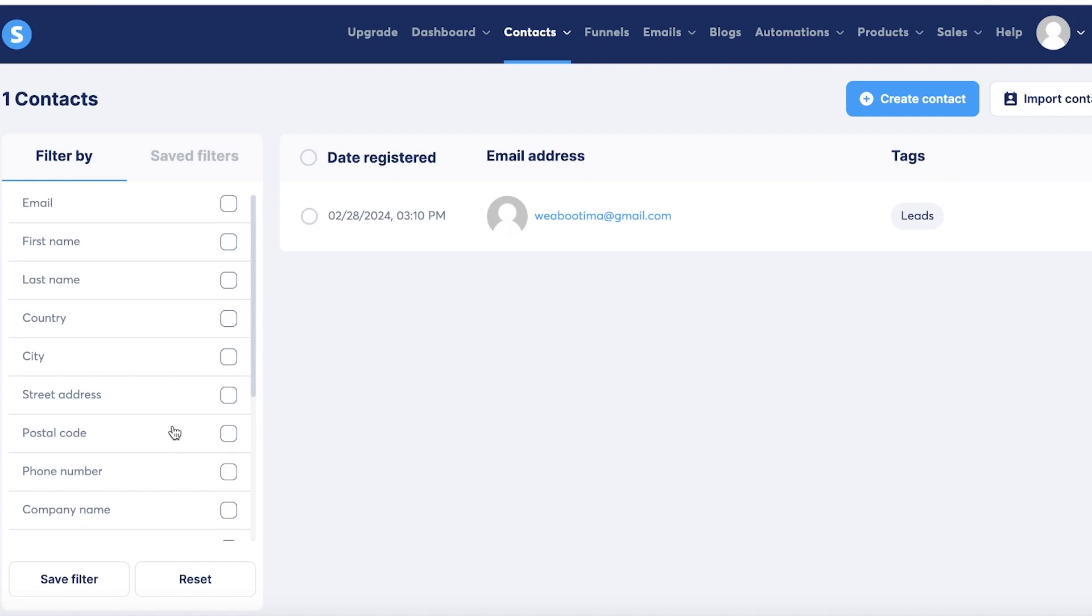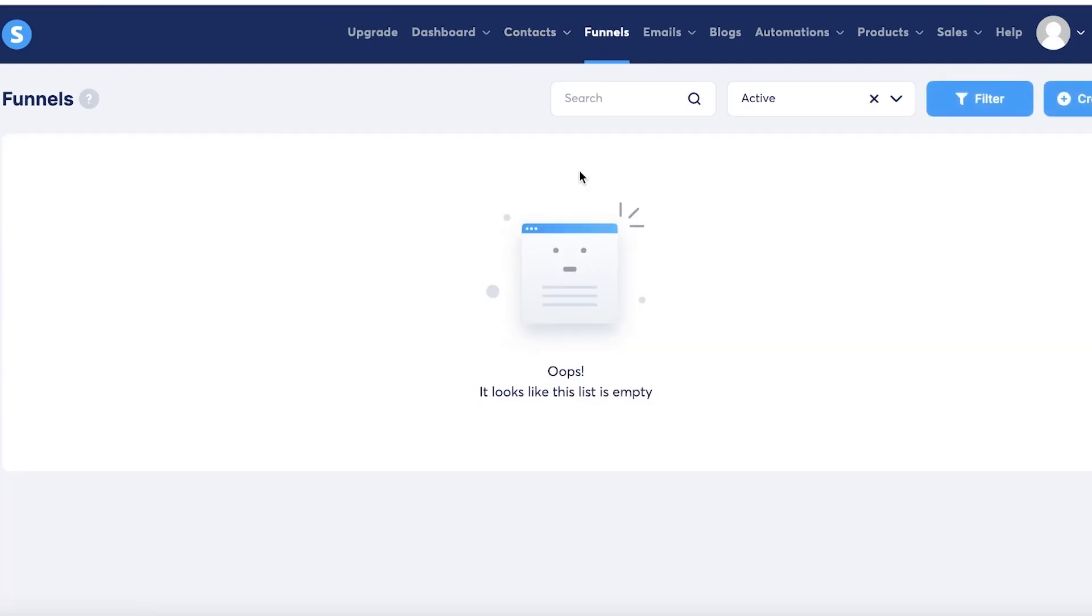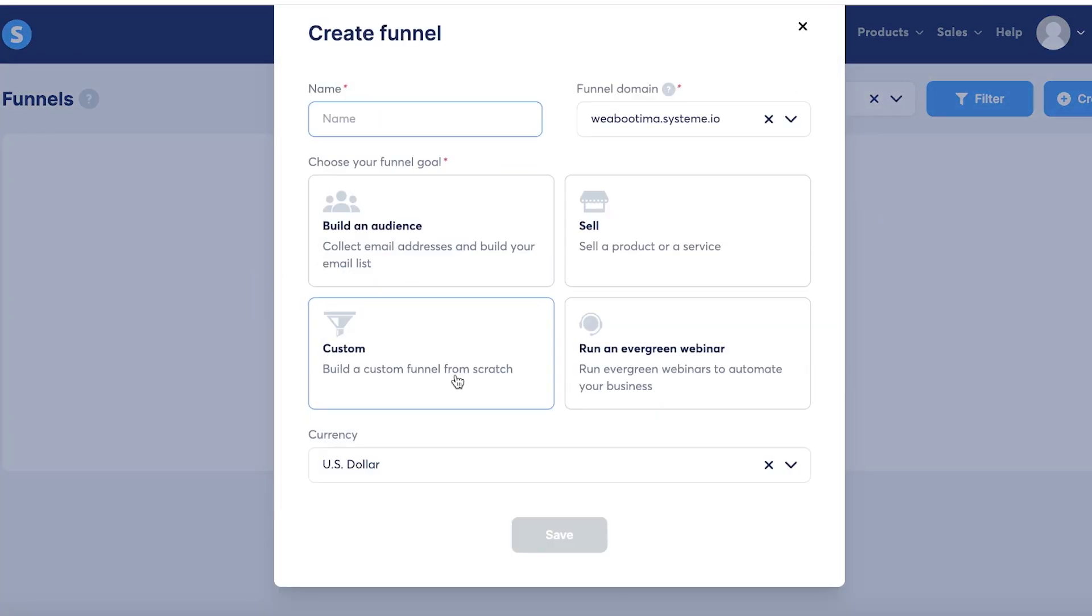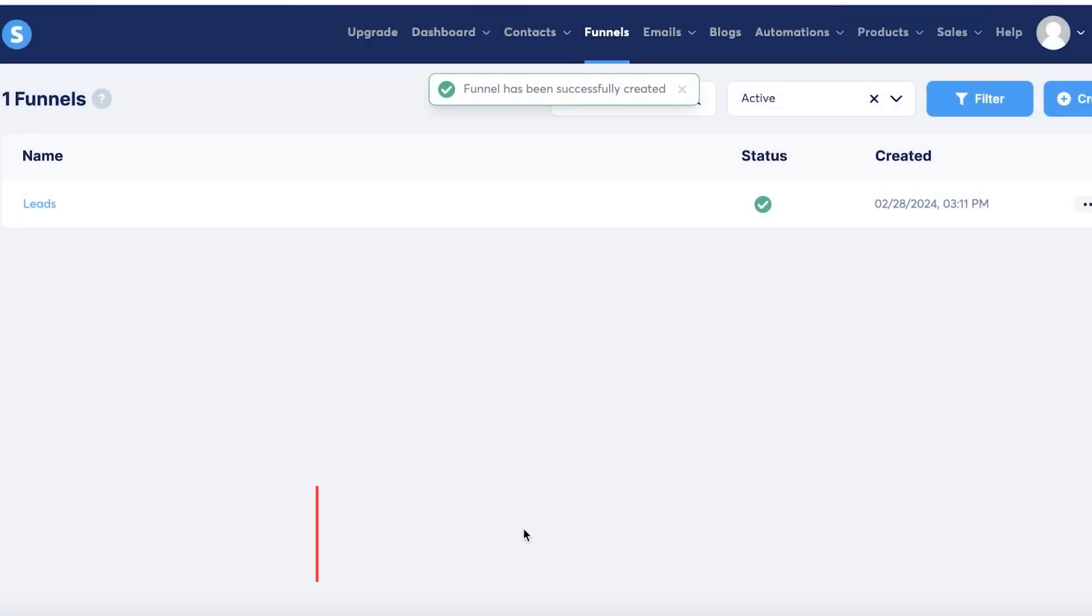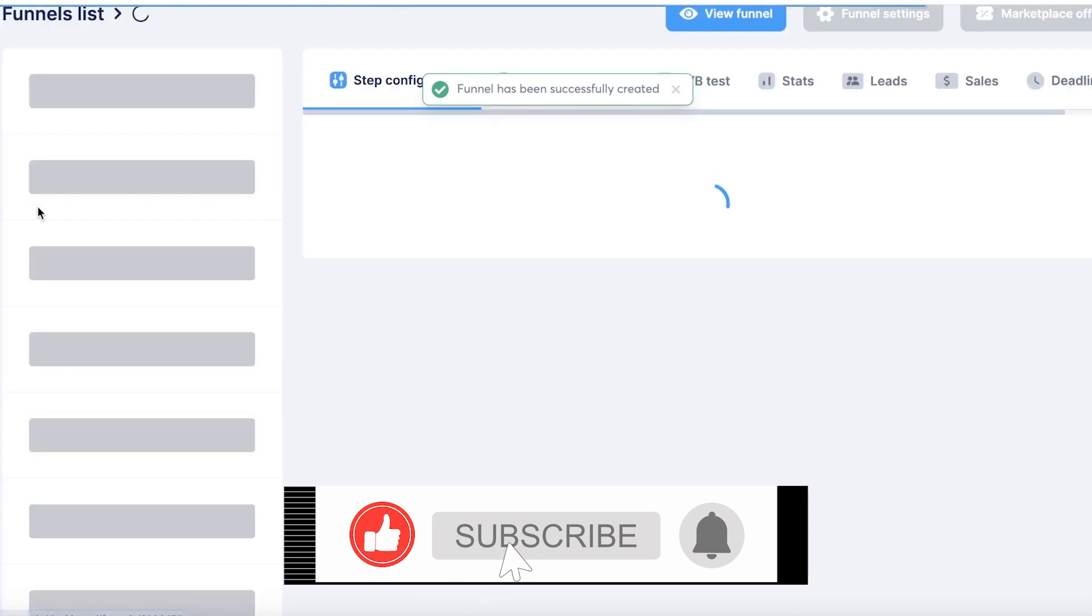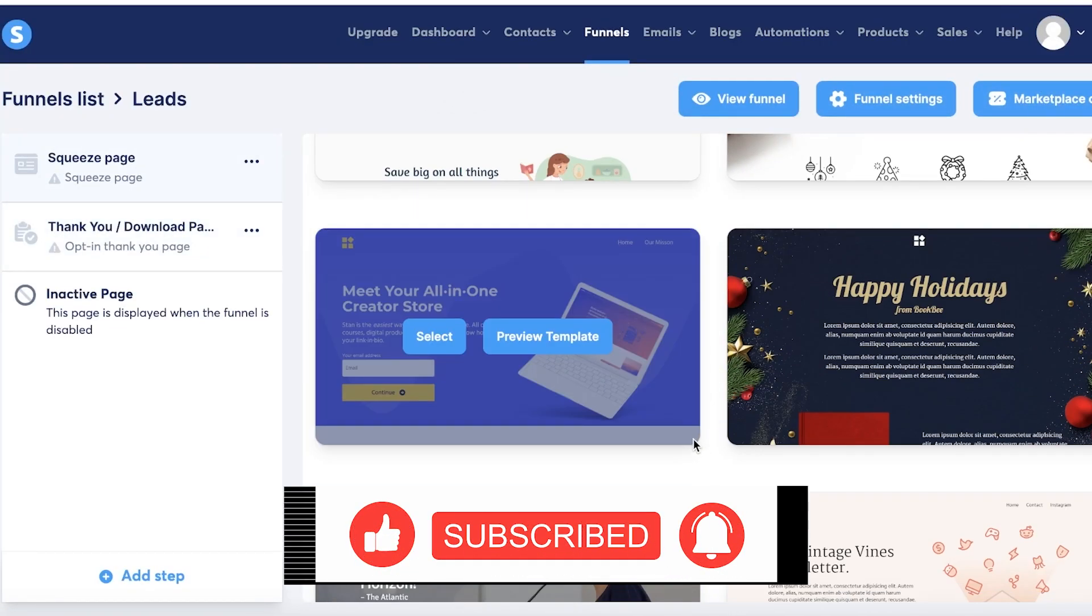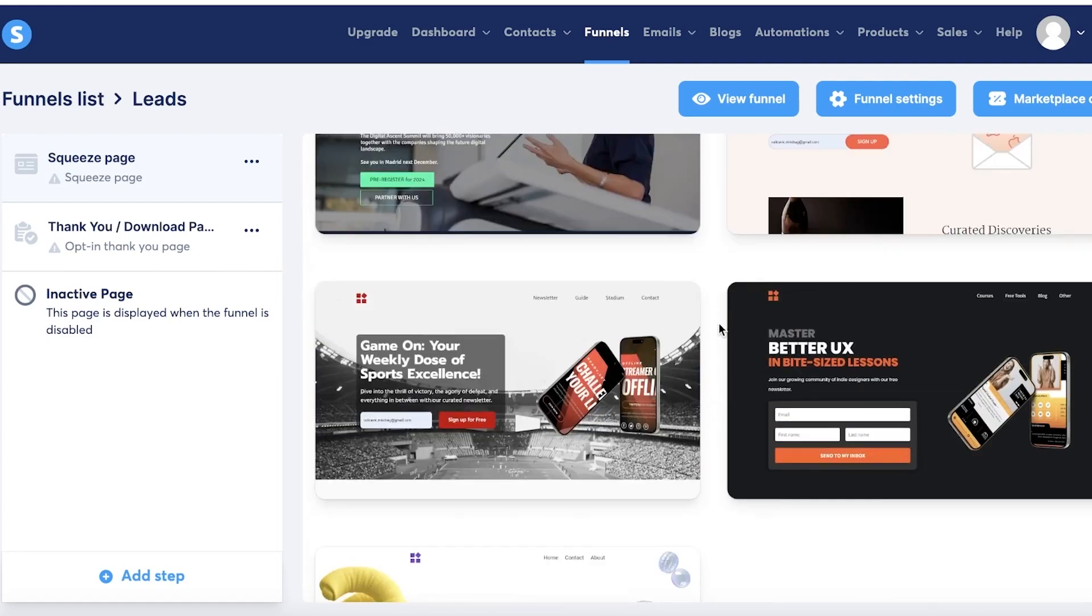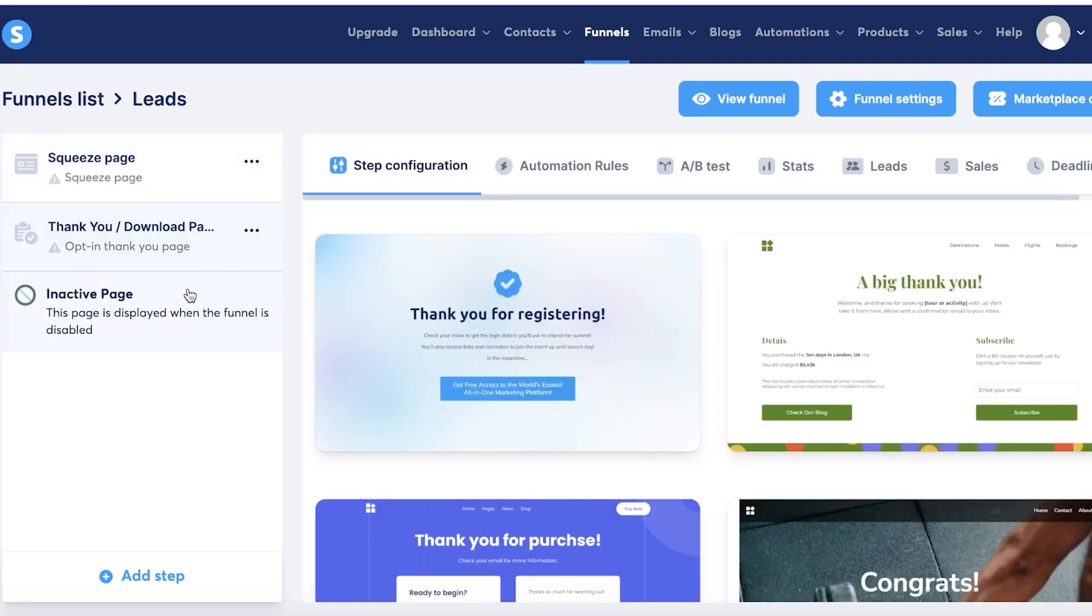Now once you have your contacts ready, you can get started with building your sales funnels. So to do that, simply head on over to 'Funnels' on your top panel. Click on 'Create' over here and get started with your funnel. Now you have different types of funnels you can create like a selling funnel, an audience funnel, a custom funnel, or an evergreen webinar. So I want a leads funnel and the purpose of this is to build an audience, and I can click on save. Once we do that, we can click on the name of the funnel to get started with actually configuring our funnel.